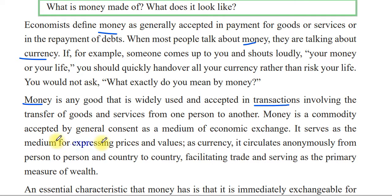Money is a commodity accepted by general consent as a medium of economic exchange. It is a medium of economic exchange.